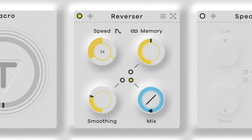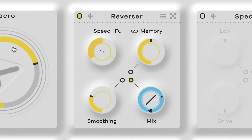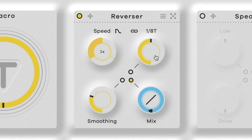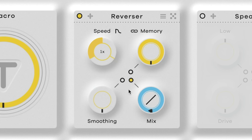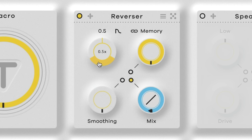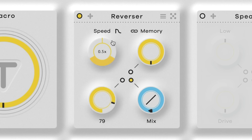Reverser grabs different chunks of audio and reverses them. It can be synced to different beat divisions or completely free. You can also double or half the playback speed of the reversed portions, so they'll go up or down an octave. There's a smoothing parameter that sometimes helps depending on the type of audio you're putting in and if you want the edges to not be as clicky.